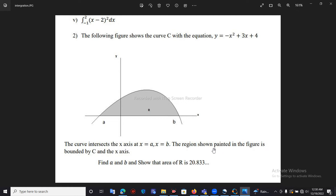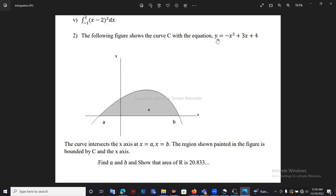The shaded region R is bounded by the curve C and the x-axis. We need to find A and B, and show that the area of R equals 20.8333. To find A and B, we note that at those points y equals 0. We solve the equation minus x squared plus 3x plus 4 equals 0 to find the two x values, which will equal A and B.